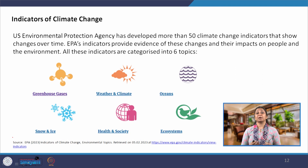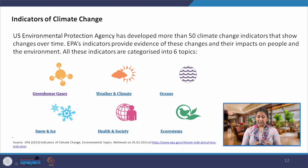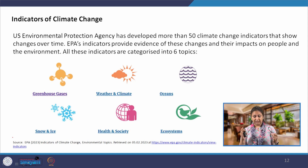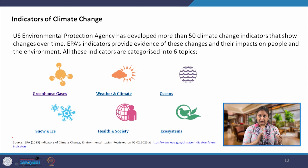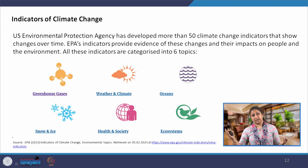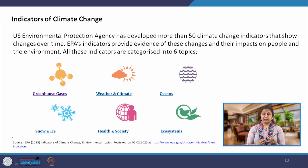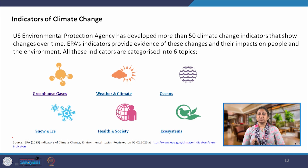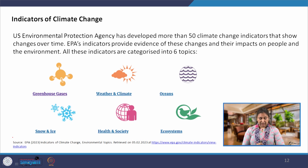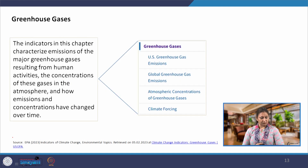The US Environmental Protection Agency (US EPA) has identified around 50 climate change indicators grouped under 6 categories, tracking changes over time that can be related to climate change. These 6 categories are: greenhouse gases, weather and climate, oceans, snow and ice, health and society, and ecosystems.